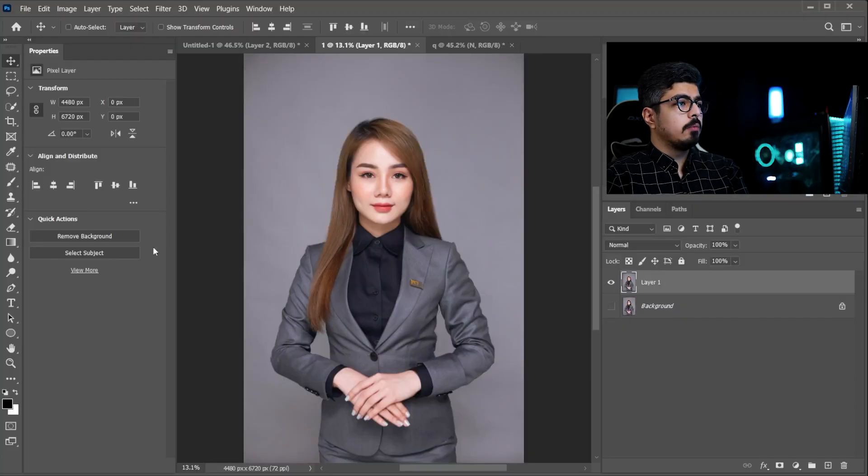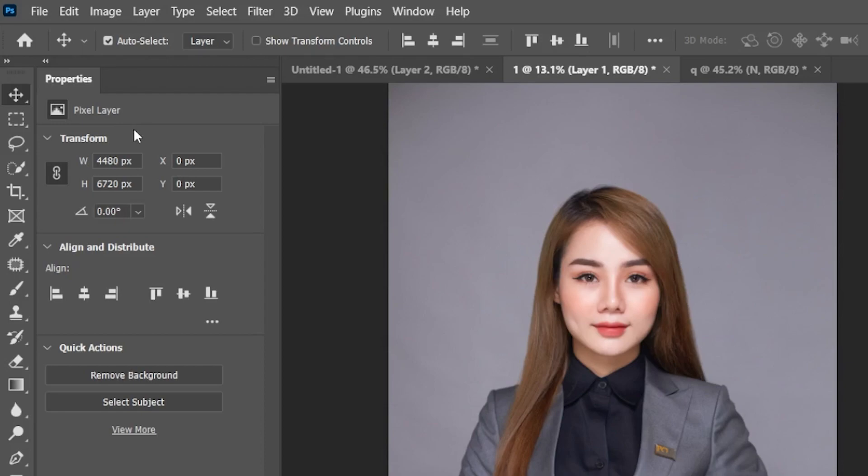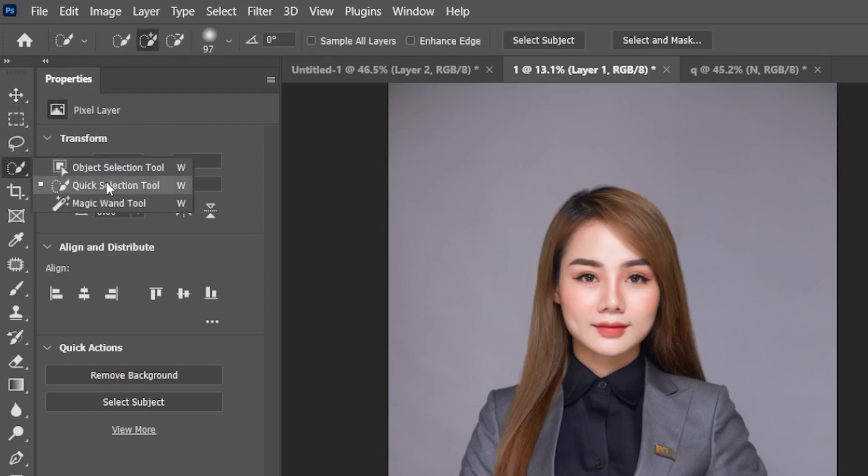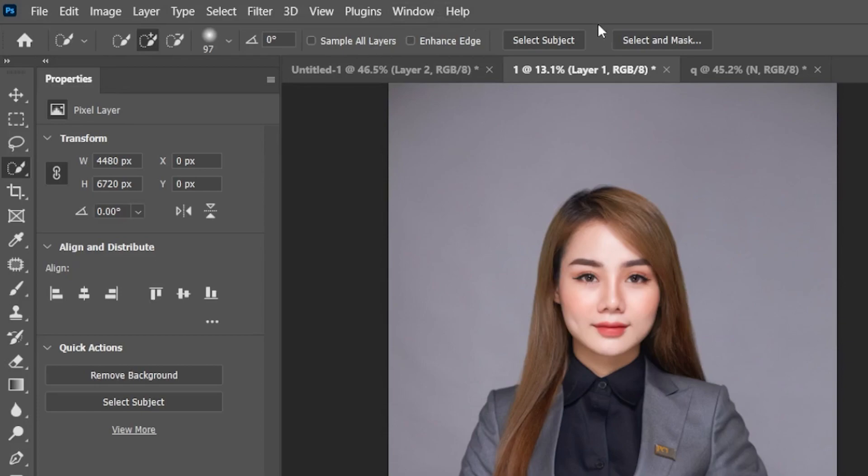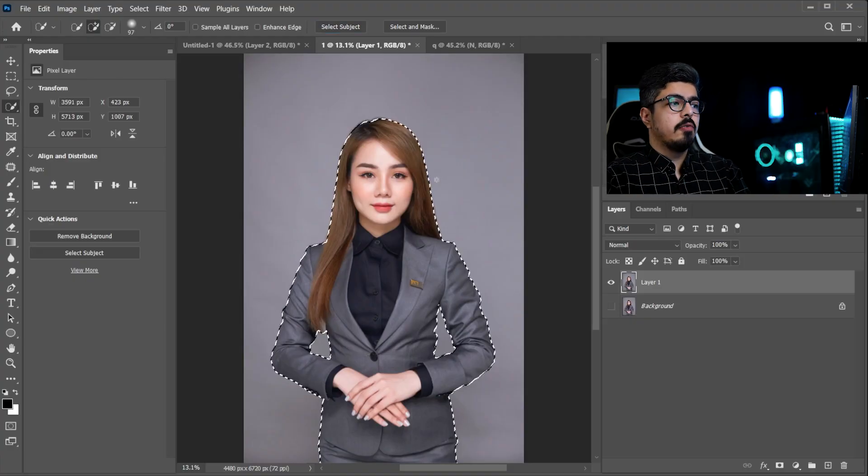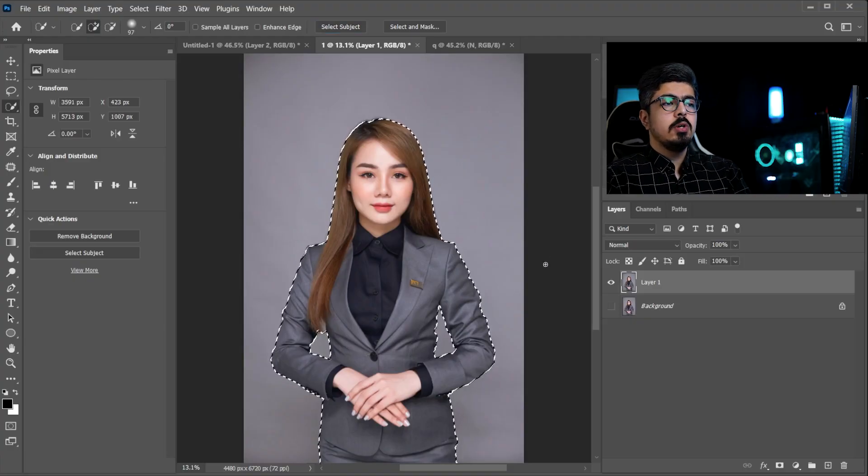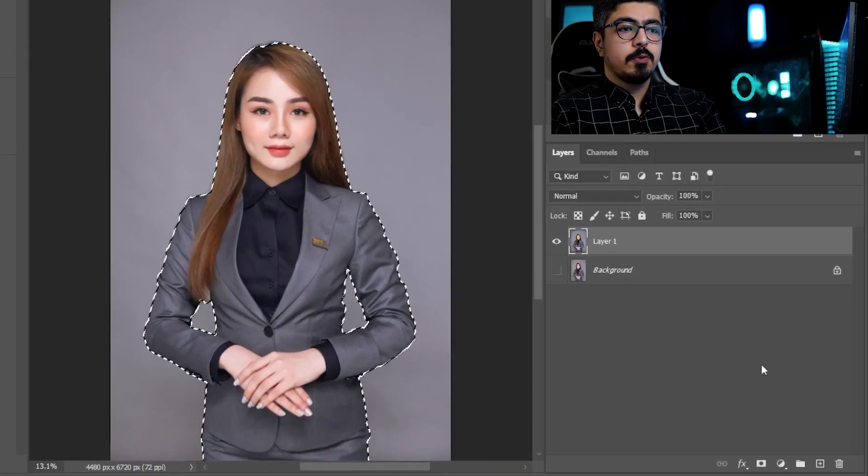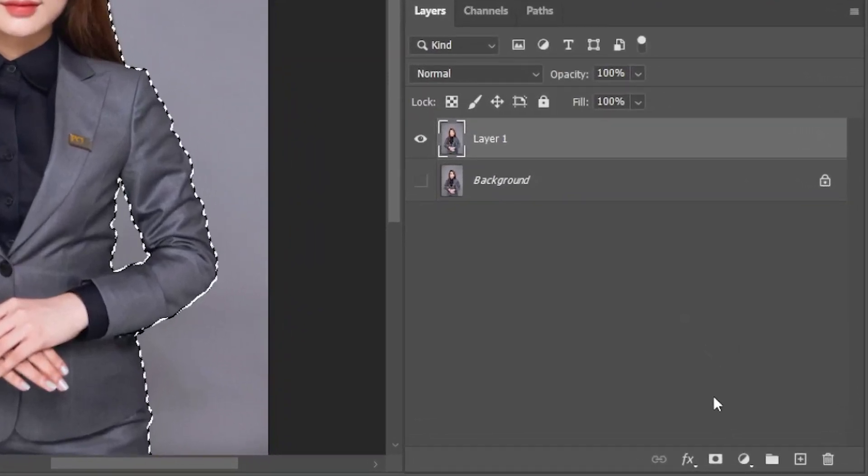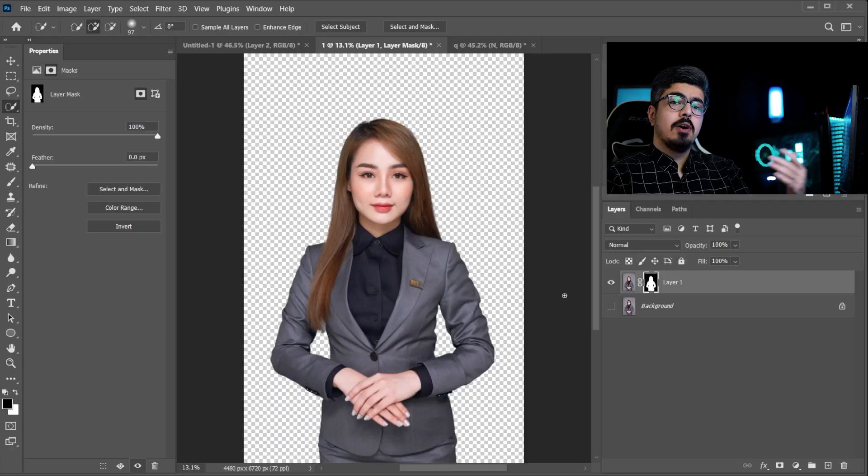And if you don't have this feature, just don't worry, I'm going to show you another way. Just go to the toolbar and choose Quick Selection Tool and from the option bar you have this button which is Select Subject. Okay, now we have a selection of our subject and all you need to do is just go to the Layers panel and choose Add Layer Mask. They are the same result.